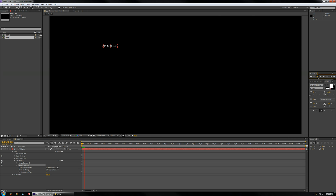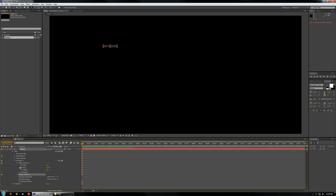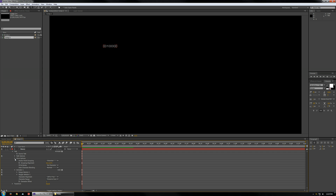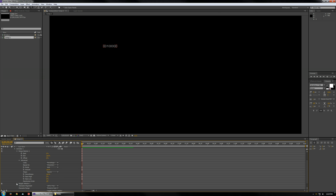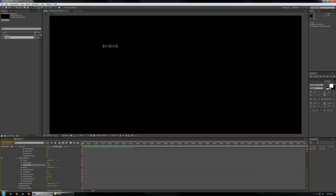Hit Play. You'll see it alternates between 0s, 1s, and 9s. Now to get rid of that 9 — it always takes me a moment to find it again. Under Wiggly Selector, under Min Amount, you want to change that minus 100% to 0. And that will change it so it's just 1s and 0s.